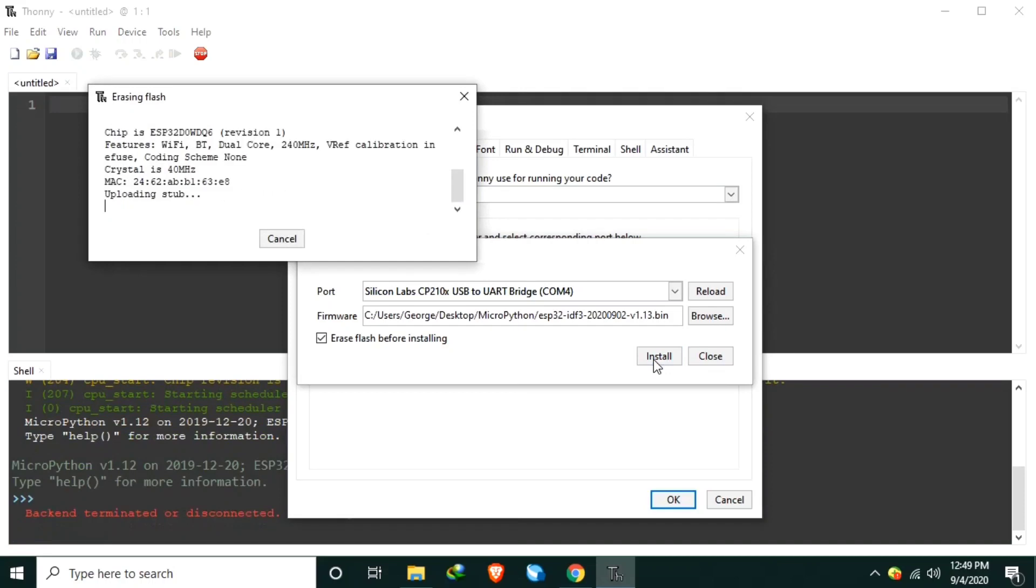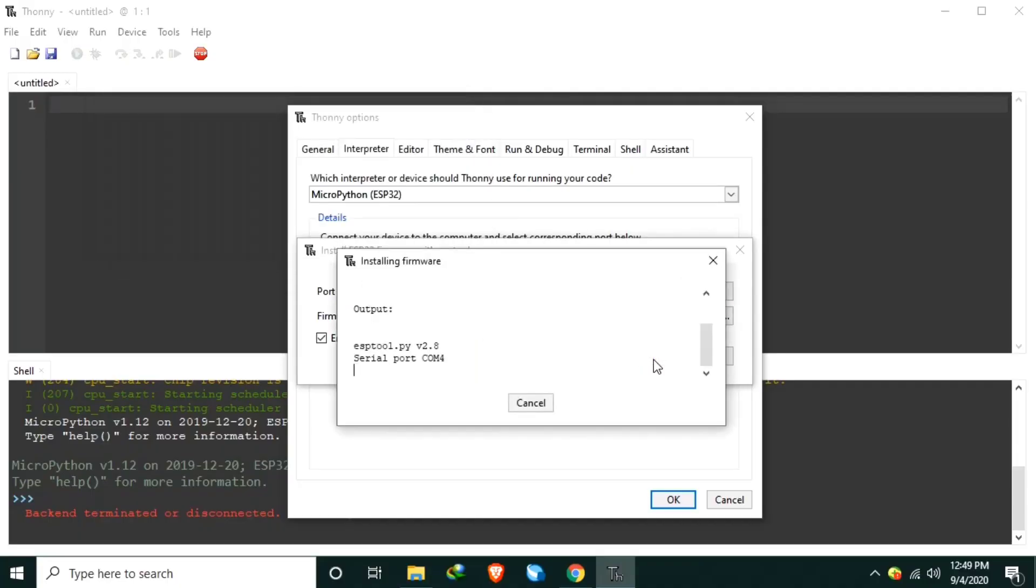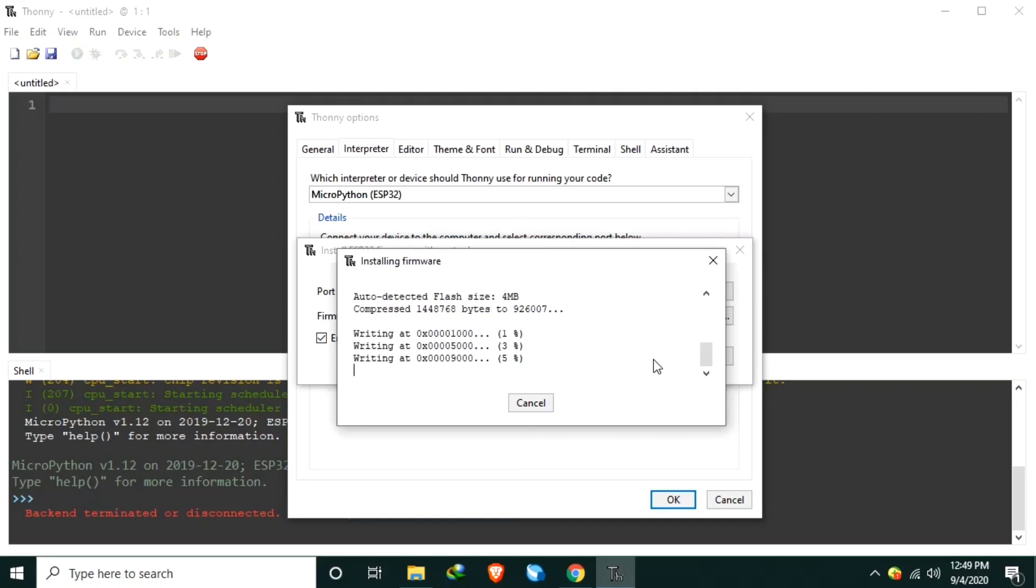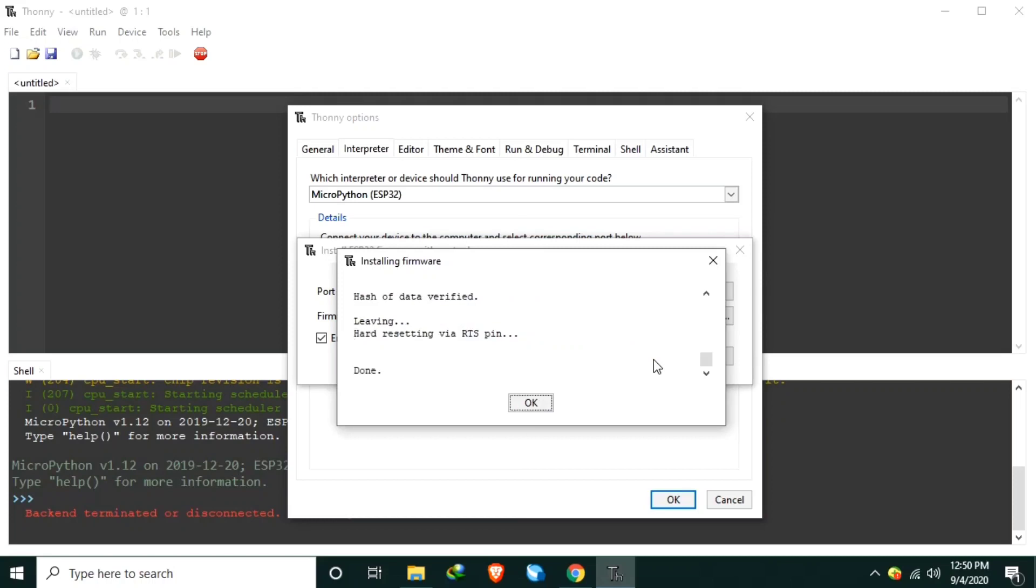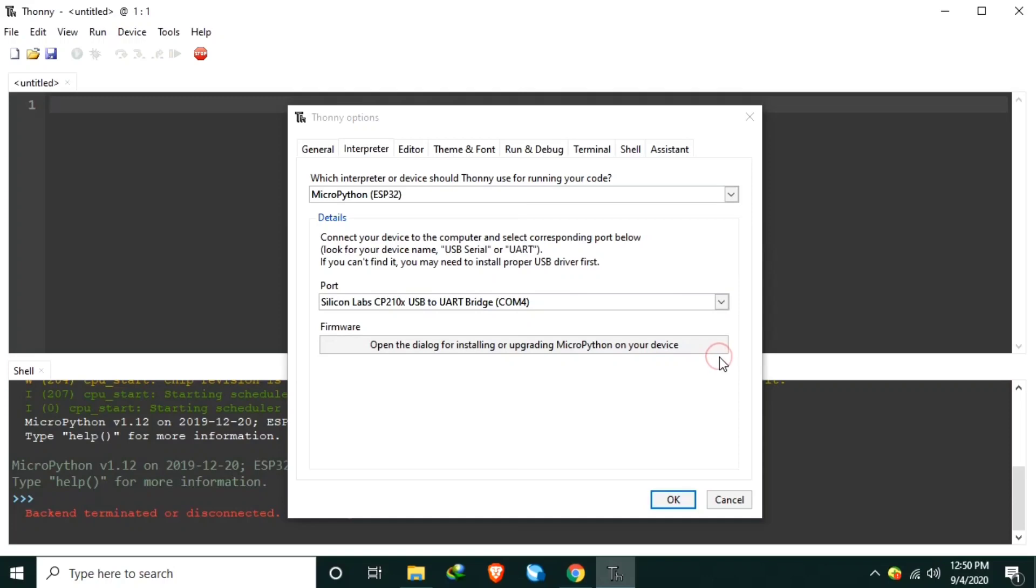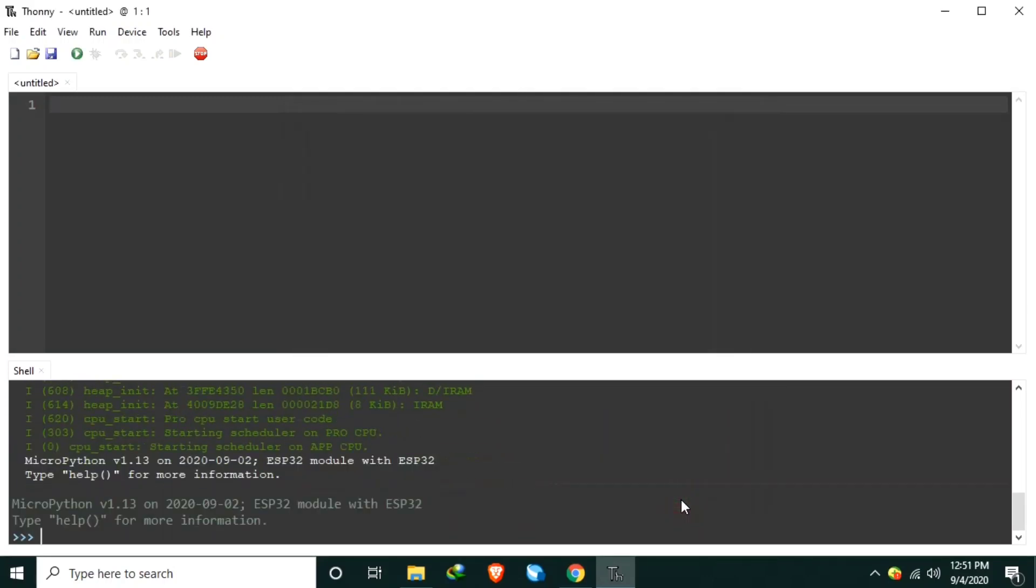Give it some time until this one is successful. Erasing is complete. Now writing. Now it's flashing a new firmware to the ESP32. Click OK, click Close, and click OK.